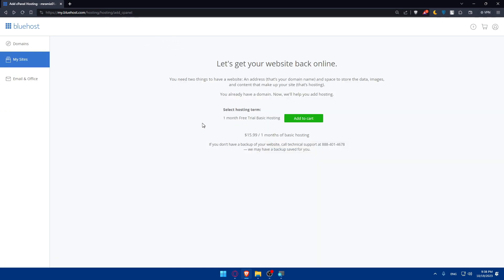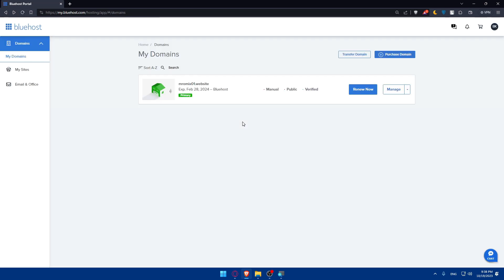You will have to go to your cPanel and locate websites. You will find it right there on the list panel. You'll have to click on install WordPress and follow the on-screen prompts to complete the installation process. This will create the connection between Bluehost and WordPress.